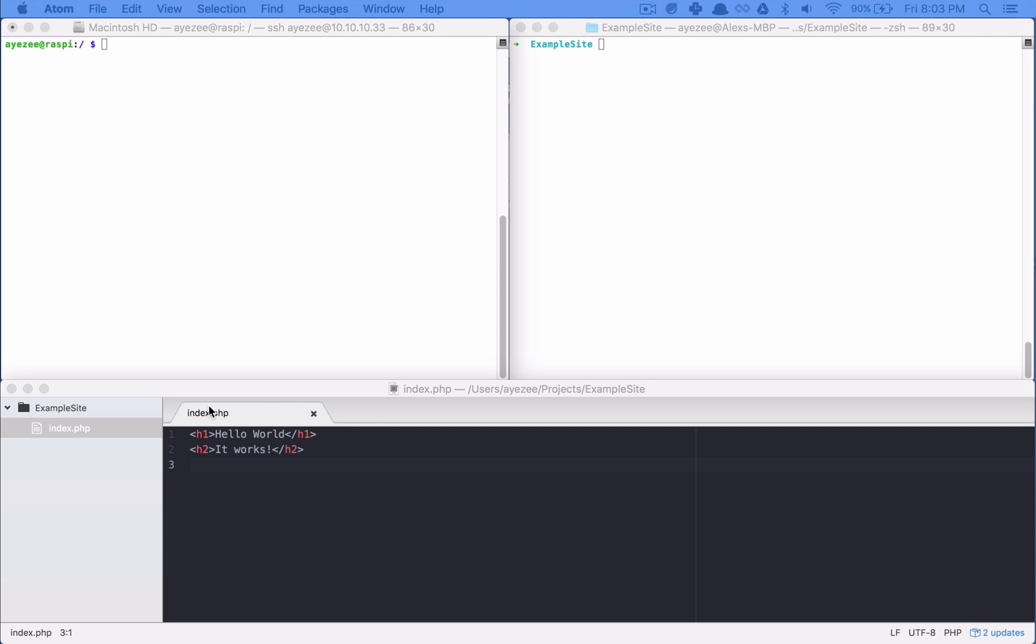So essentially what we're trying to do here is take a local folder, and by local I mean on my laptop or desktop, and sync it up to our Raspberry Pi web server. So in a way I'm using my local setup as my development, and then the Raspberry Pi server would be production.